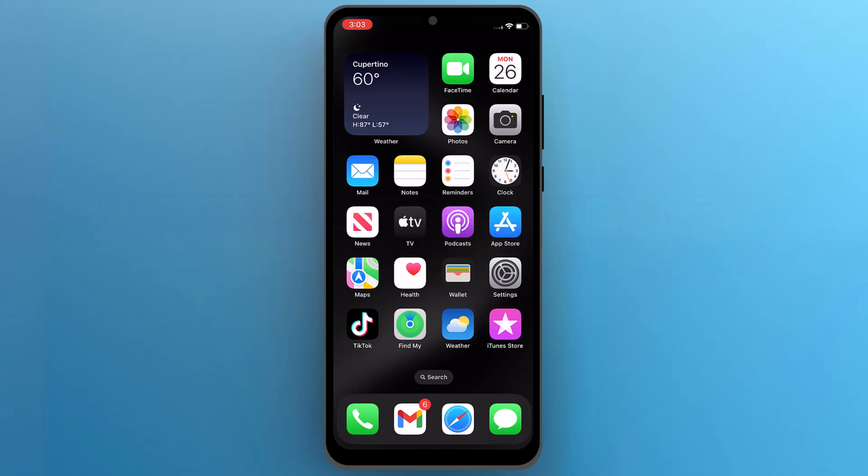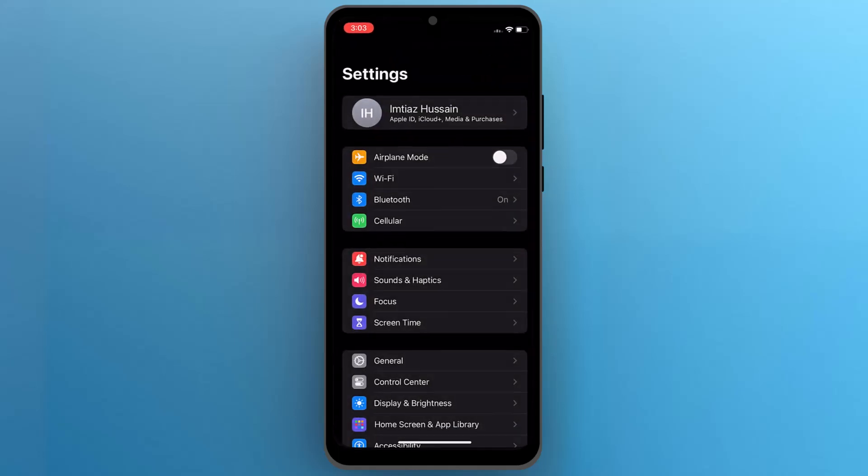First of all, unlock your iPhone and go to the home screen. Find and tap on the settings app to open it.